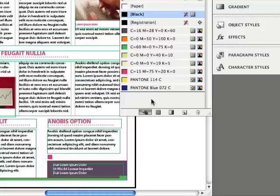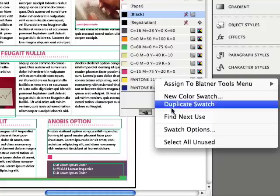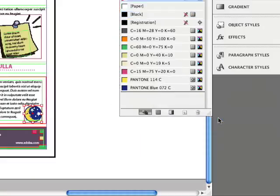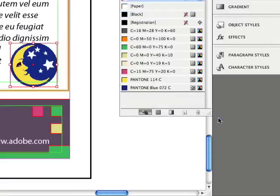Instead of opening the Find Color dialog box, let me show you a shortcut: just right-click on the color — or Control-click with a one-button mouse — and there's a new feature, Find Next Use. That's a Blattner Tools feature. Click Find Next Use and it jumps right to it. Here, let me zoom in to 200% — there it is, the graphic that used that Pantone color. Find Colors can find spot colors inside PDF files, AI files, and EPS files. It cannot find process colors, unfortunately, but it can find spot colors, and that's usually what you're looking for when trying to track down a rogue color.